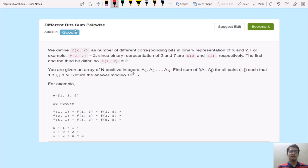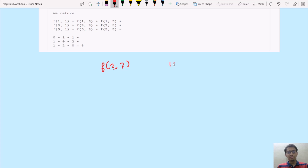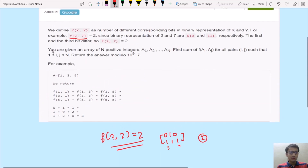Hello guys, today we are going to discuss a question named 'Different Bits Sum Pairwise', which has also been asked at Google. We define a function f(x, y) as the total number of different corresponding bits in the binary representation of x and y. For example, f(2, 7): 2 in binary is 10 and 7 is 111, so two bit positions differ, giving f(2, 7) = 2.